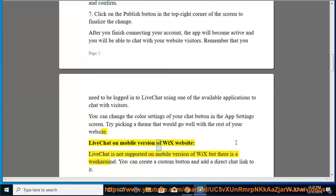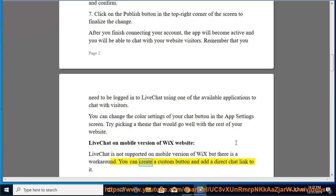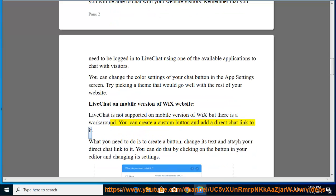LiveChat on mobile version of Wix website - LiveChat is not supported on mobile version of Wix but there is a workaround. You can create a custom button and add a direct chat link to it.